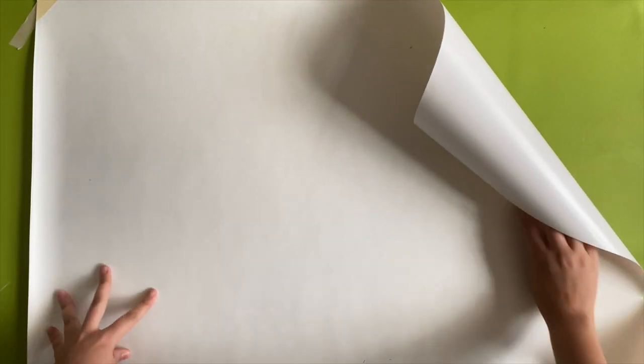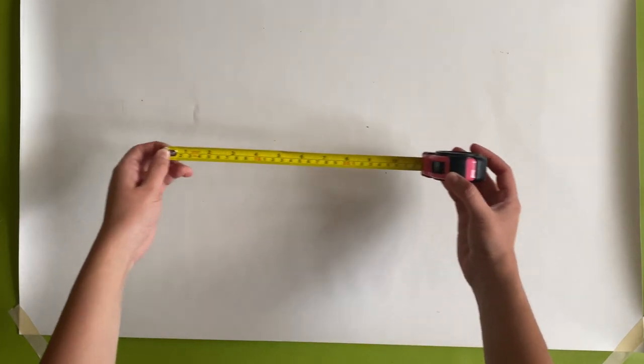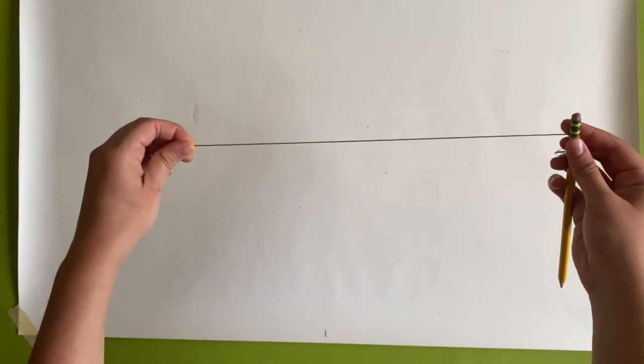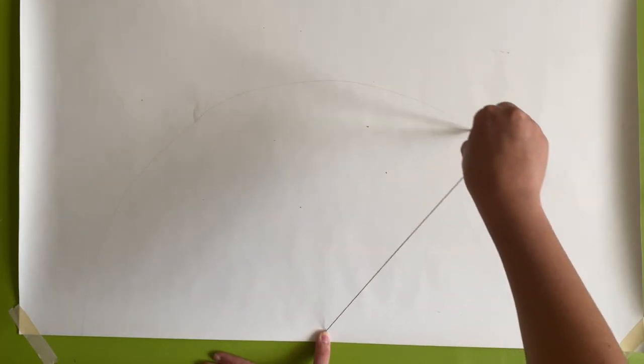For this one the base of the shape is 30 inches so mark halfway through at 15 inches. Using the same string and pencil technique hold down the string and draw the half circle. This one was way easier than the arch.